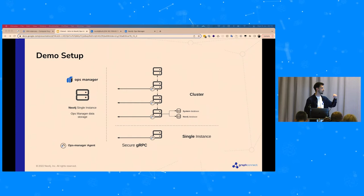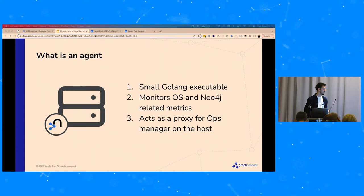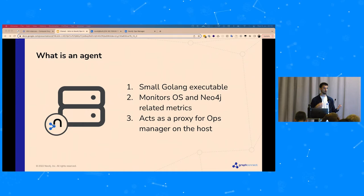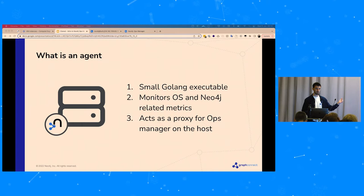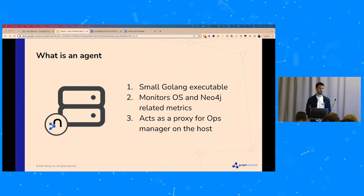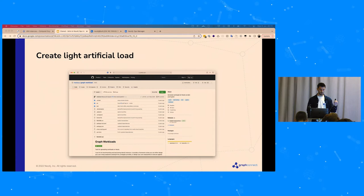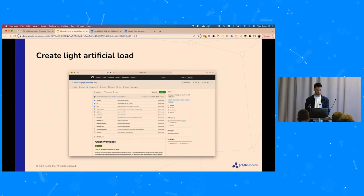From the monitored systems we communicate with the Ops Manager server via gRPC and send data back. What is an agent? An agent is a small Golang executable that we attach to our instances to grab OS and Neo4j-related metrics and send them back. It acts as a proxy for Ops Manager on the host, solving the firewall problem. Before starting the demo, I'll create a small workload so we can see how it reflects in the Ops Manager platform.